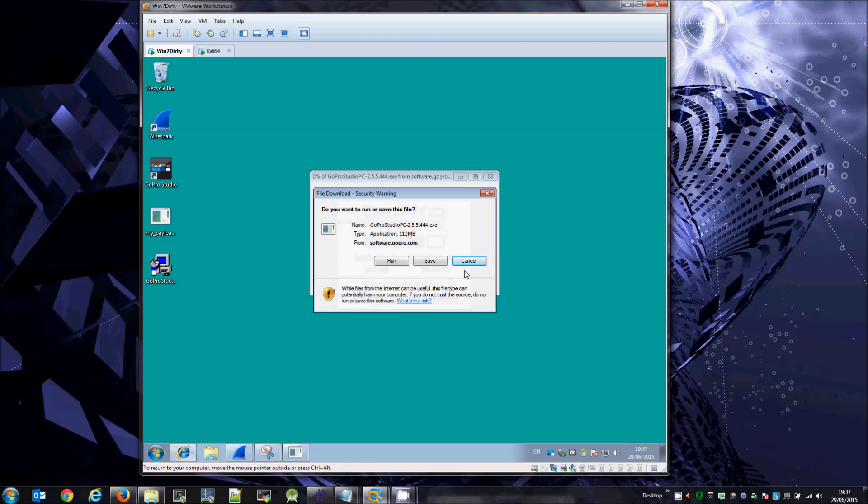I've actually combined the genuine GoPro update with the Metasploit backdoor which will connect back to my listening Metasploit server. From there, I have complete control over the victim's PC.